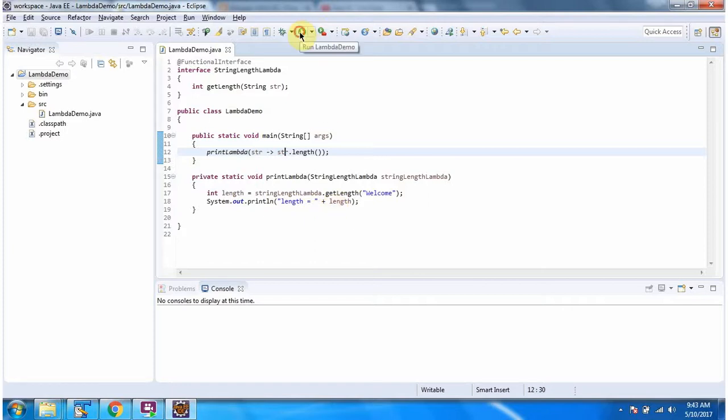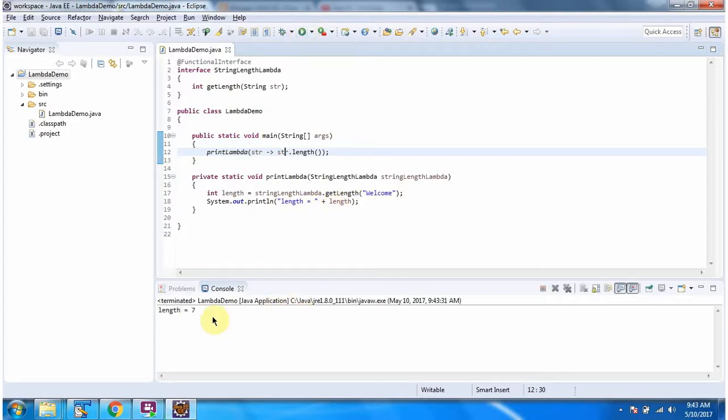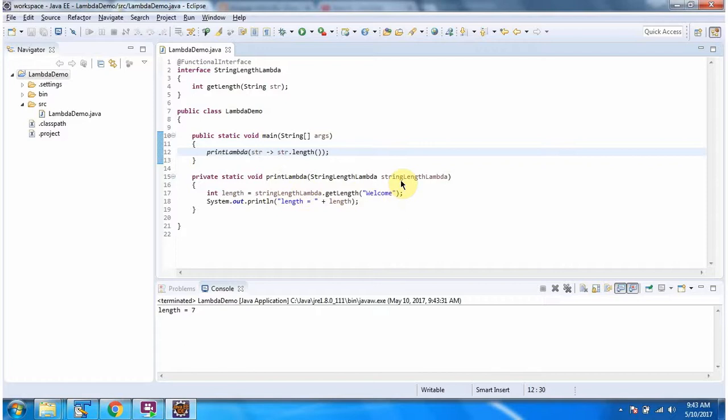I am running this program and here you can see the output. This is about methods which accept lambda expressions. Thanks for watching.